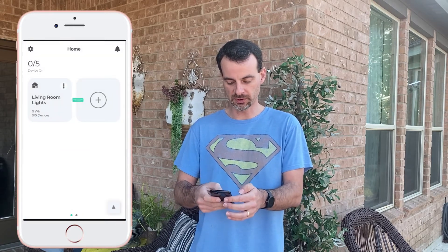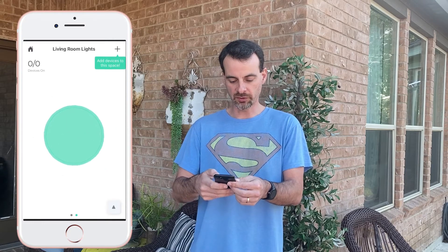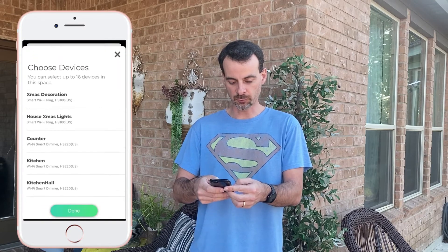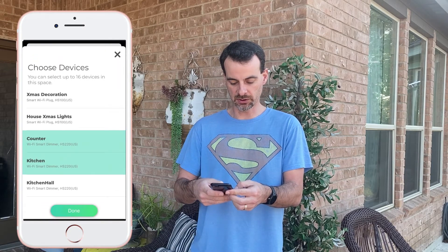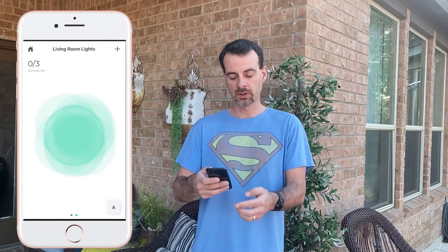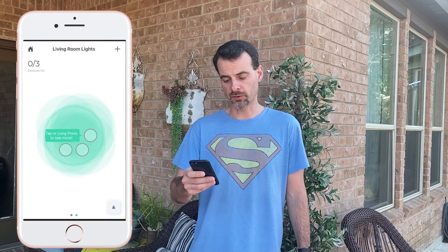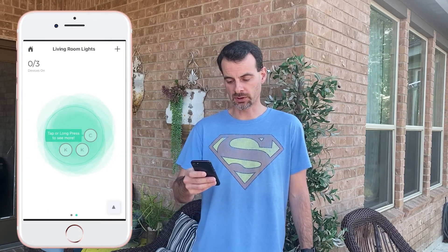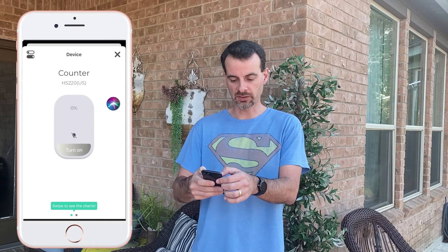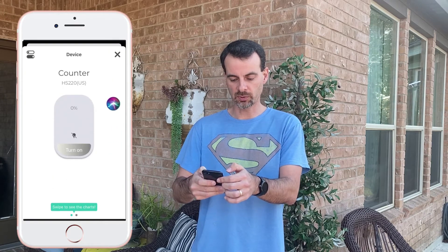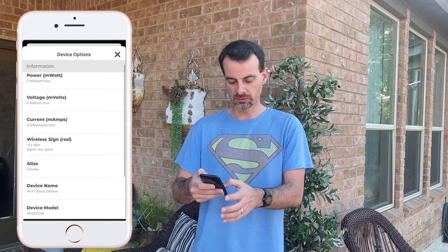You open the space and add your devices. I have three: Counter, Kitchen, and Kitchen Hall. So let's say I want to turn the LED off on the Counter — I go to that device, tap the top left, and scroll down to Night Mode.